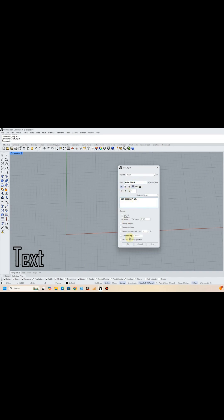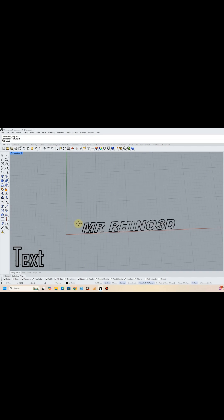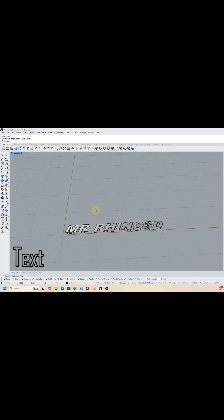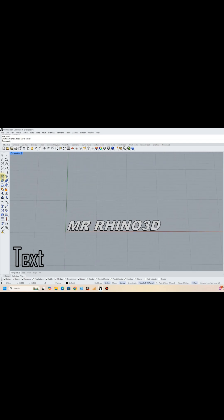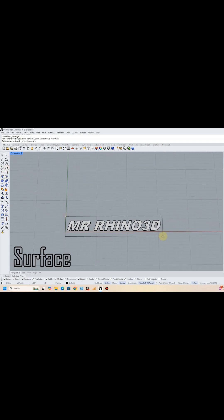I started with my channel's name, Mr. Rhino3D, in the text tool. Then draw a surface at the bottom of the text.